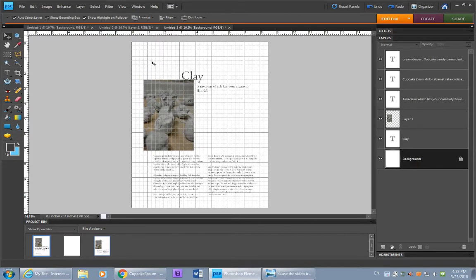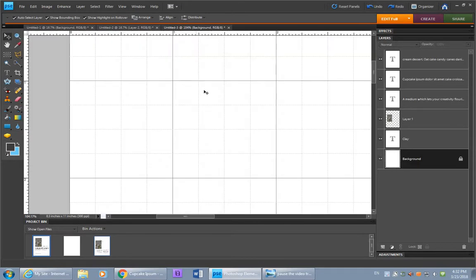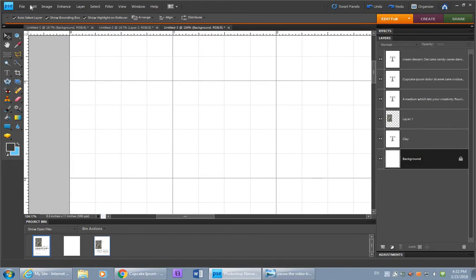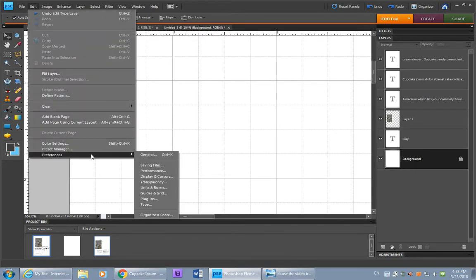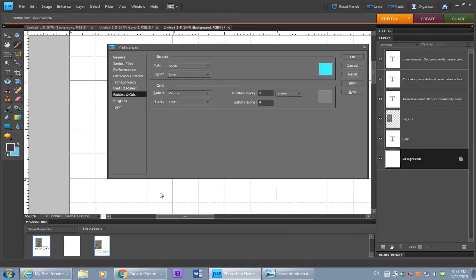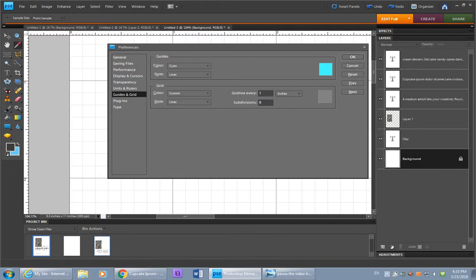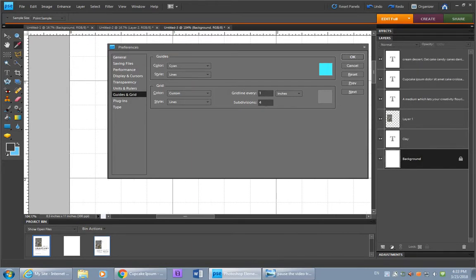This grid might look different for you. I've set it up so that it makes the grid occur at every quarter of an inch. But that can be adjusted in Edit, and Preferences, and Guides and Grid. If you made subdivisions of more than four, such as eight, you'll see that double. And you'll get it at every eighth of an inch. For our sake, let's keep it at subdivisions of four.